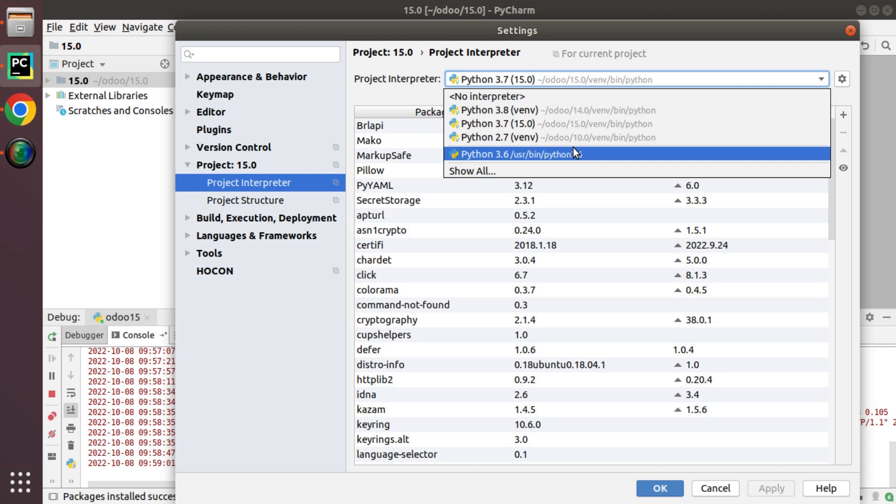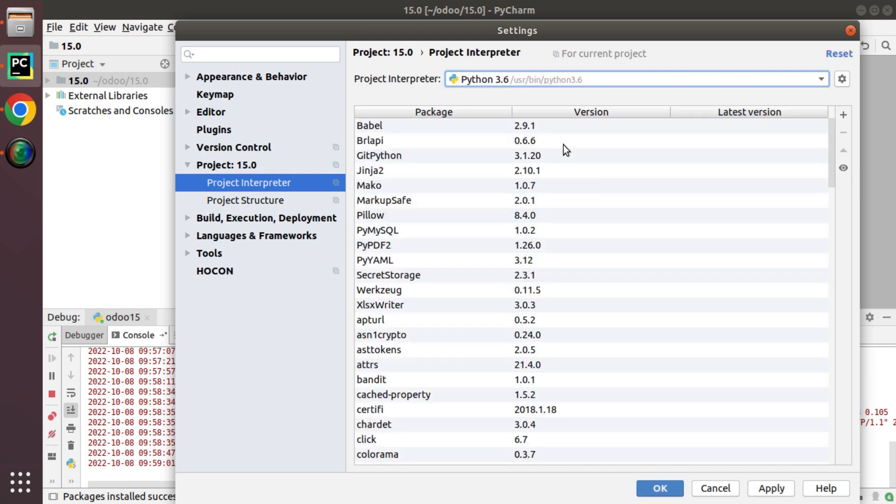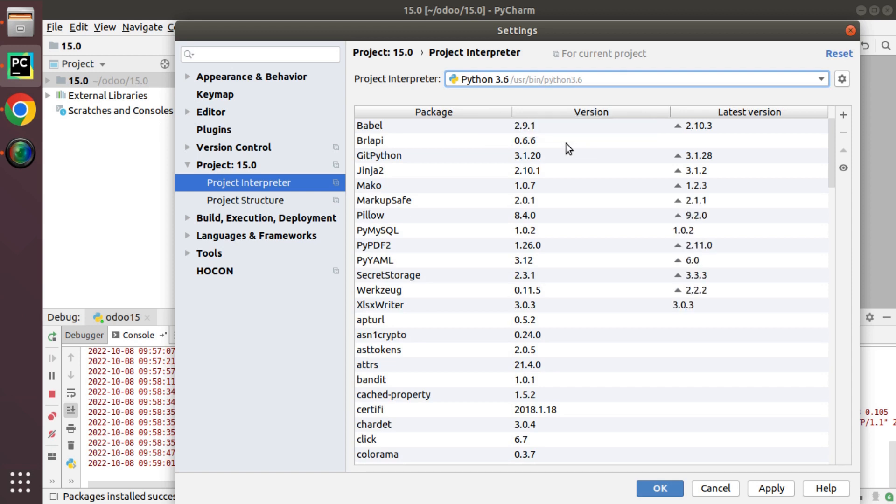Currently I will choose Python 3.6 and there might be a case where we have to install different Python packages into our projects. Let's see how we can do that from PyCharm itself.